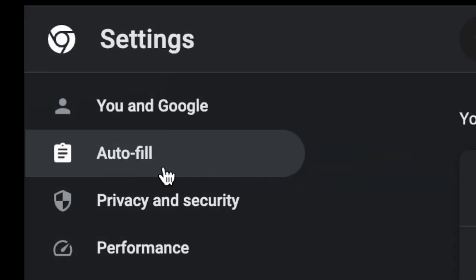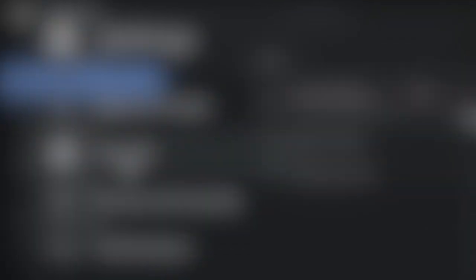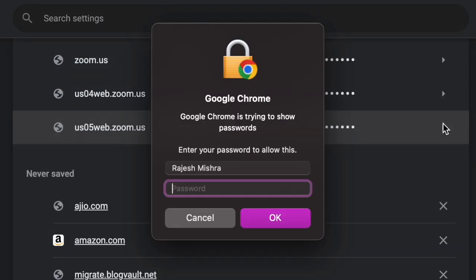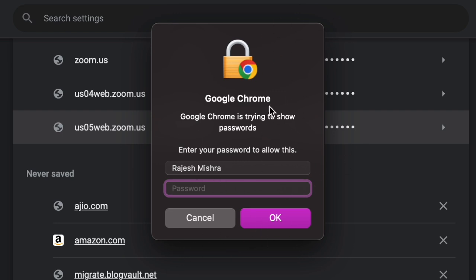After that, click on autofill and choose password manager. Then find the account or password you would like to view. Click on the eye icon in order to access the hidden password for a specific account.